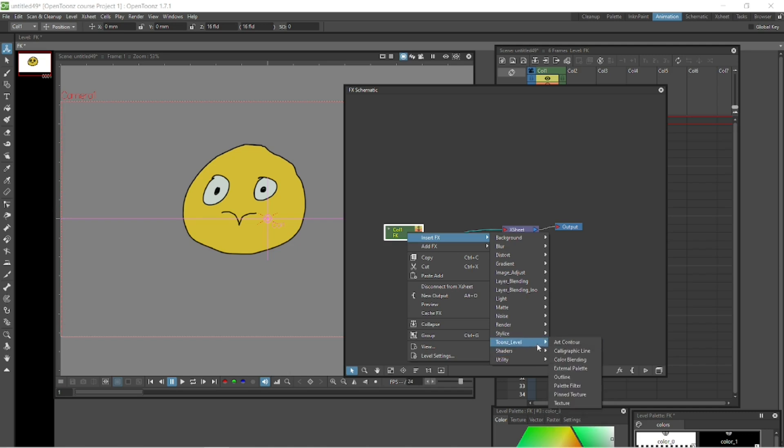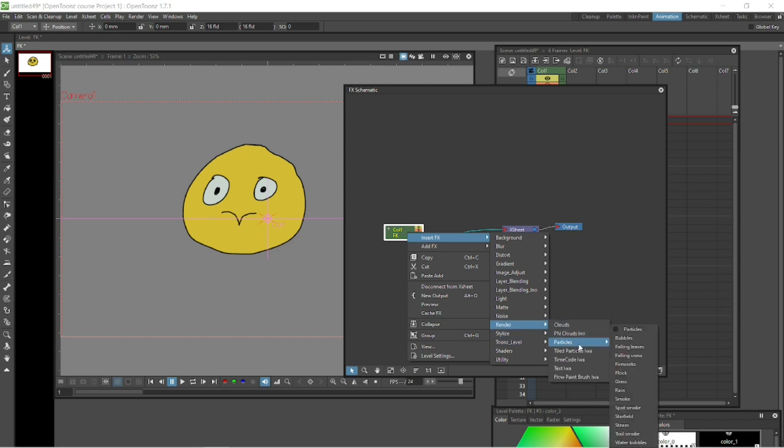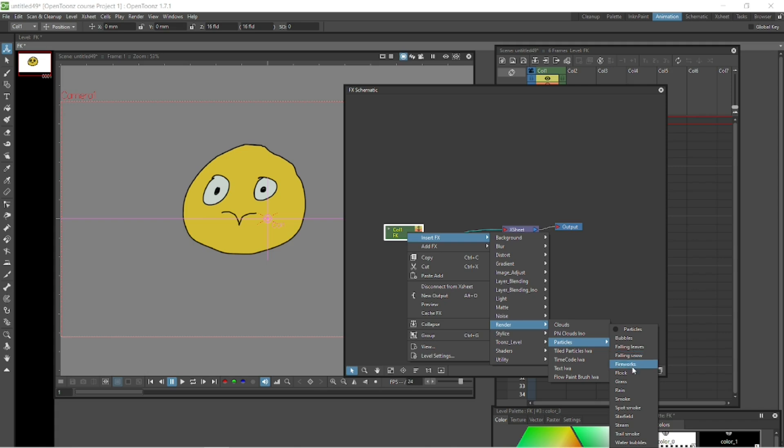Down here in the render, you have clouds. And then when you go into particles, you've got some amazing abilities. These are generative effects, meaning that you can draw something and then OpenTunes will generate replicas of it in various directions and sizes. You can animate amazing effects using this. Studio Ghibli used a lot of these things.